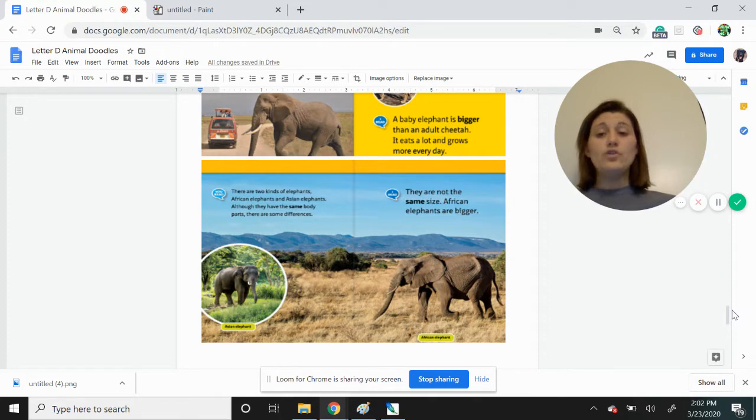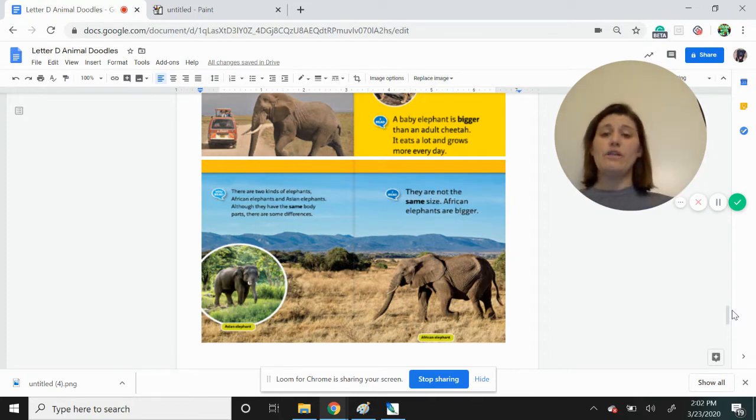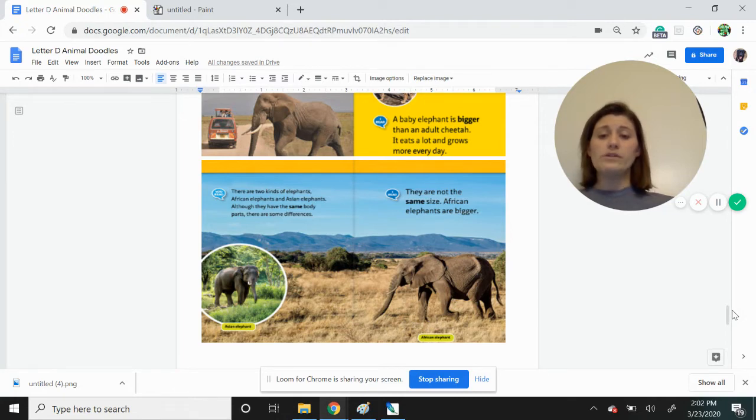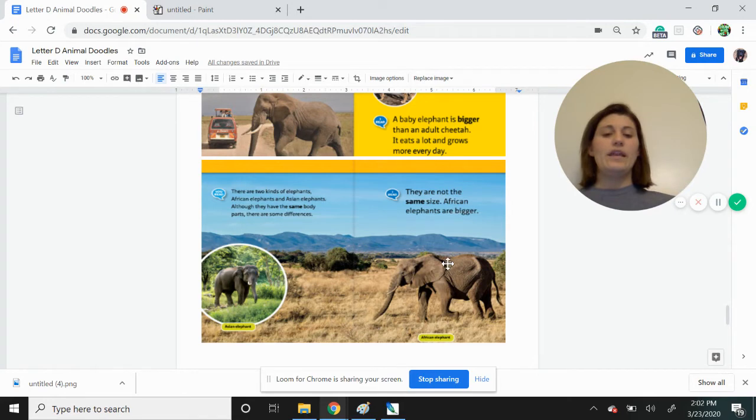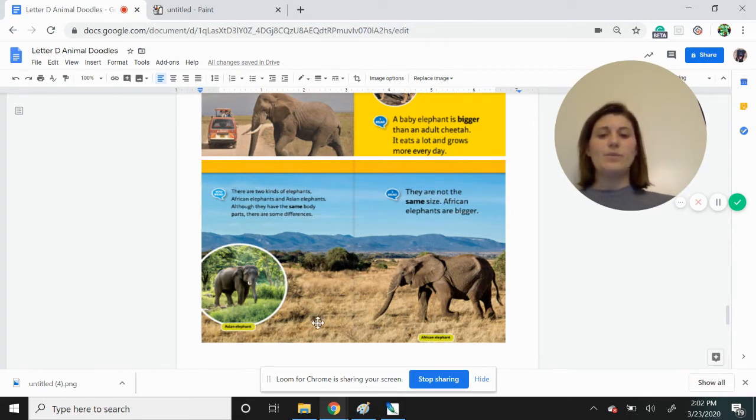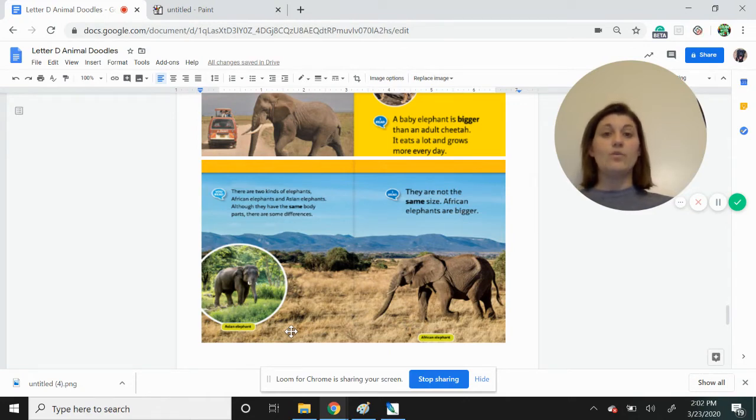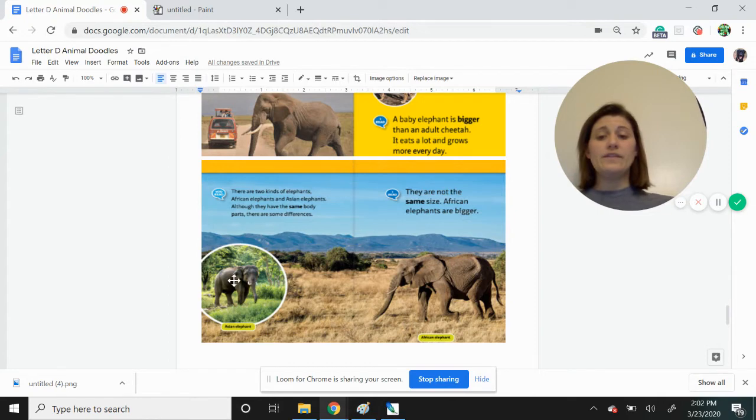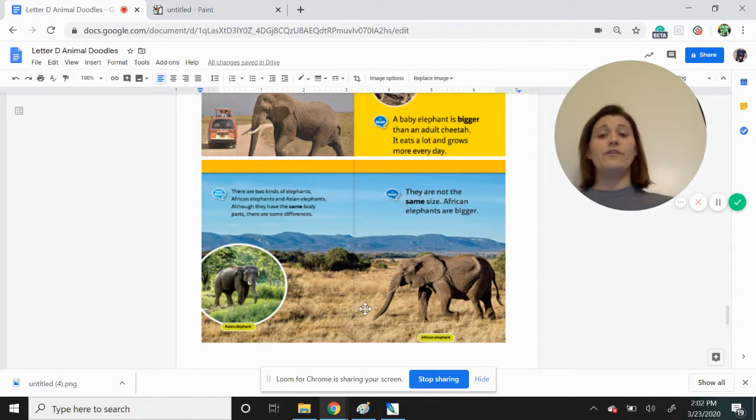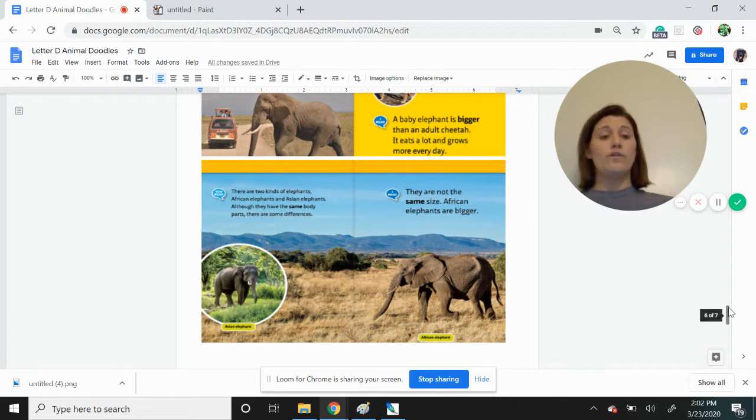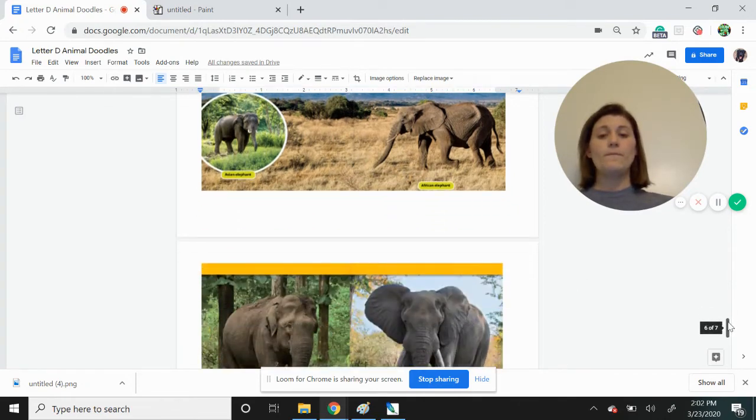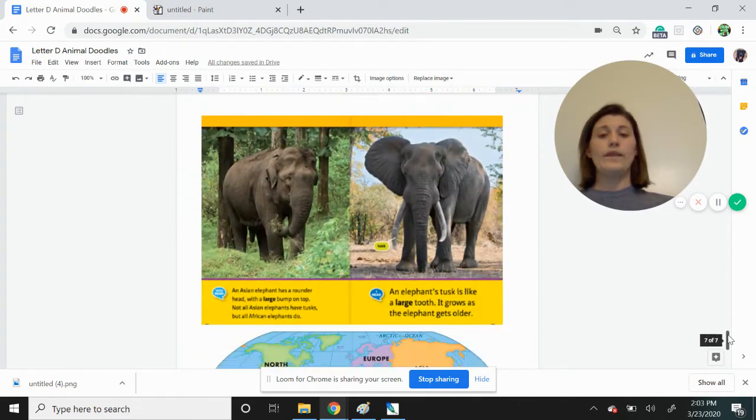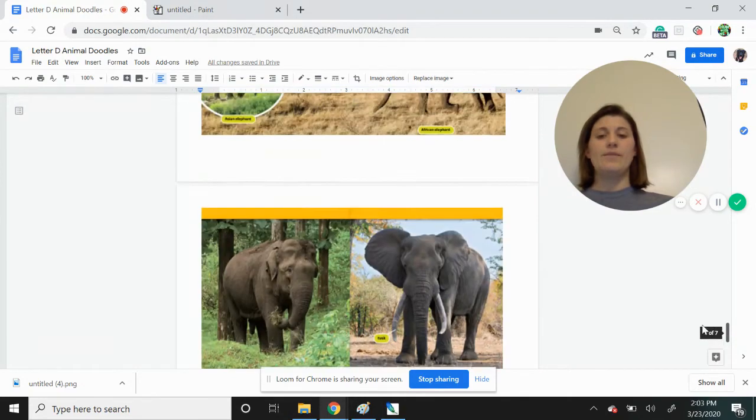There are two kinds of elephants. African elephants and Asian elephants. Although they have the same body parts, they do have some differences. So here we see the Asian elephant and here we see the African elephant. And I like these backgrounds. Maybe seeing these pictures of elephants can give you an idea of how you would like to make the background for your picture. One thing that is different from the Asian and the African elephant is the African elephants are larger. They're the bigger of the two.